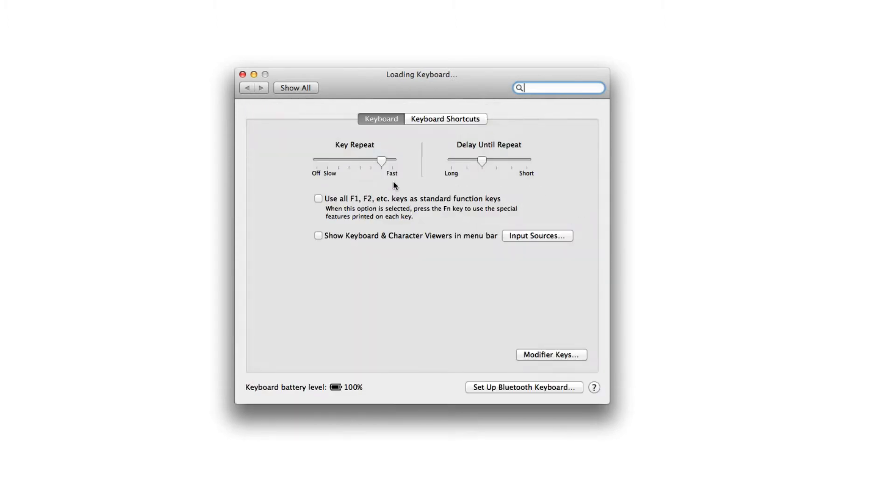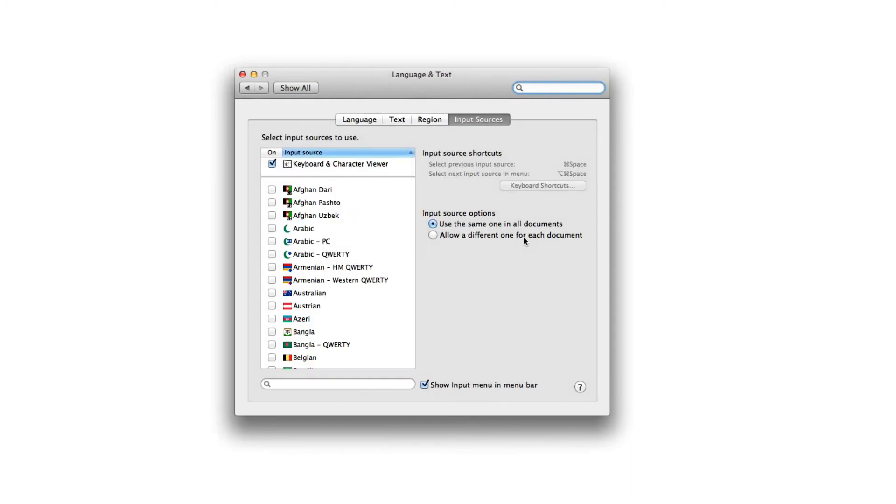Under that, you have to make sure you check 'Show Keyboard and Character Viewers in menu bar.' Just check that. Next, you have to go to Input Sources and make sure you check 'Show input menu in menu bar.'